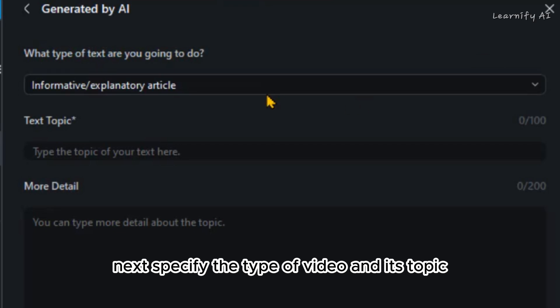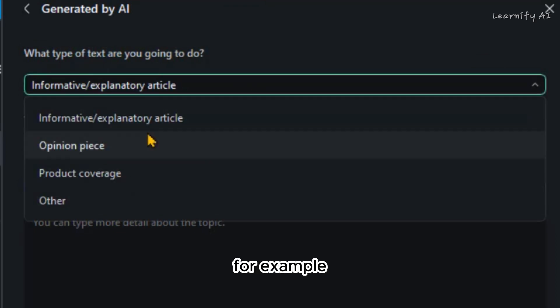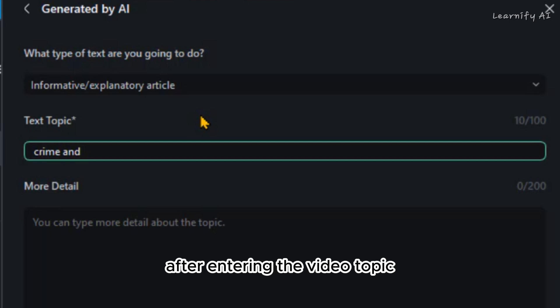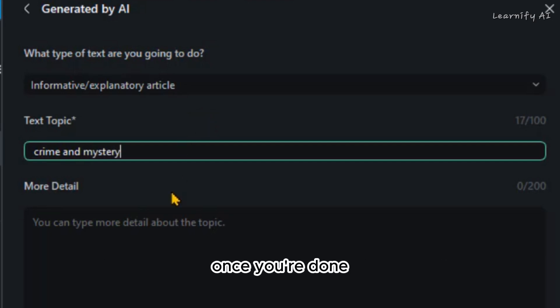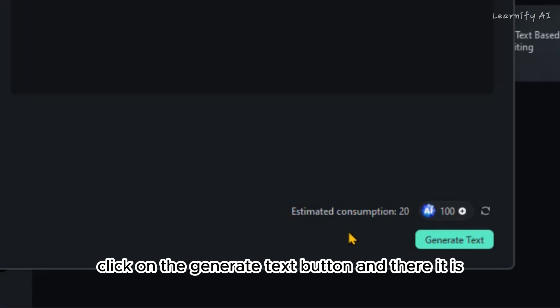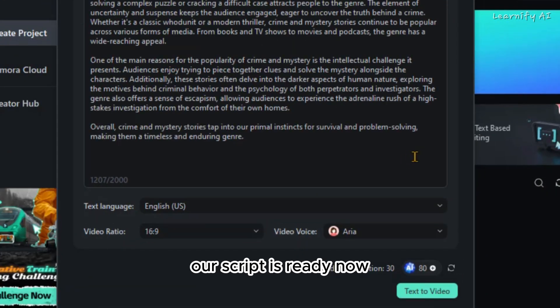Next, specify the type of video and its topic. For example, let's say I want to make a video on crime and mystery. After entering the video topic, you can add more details in the provided box. Once you're done, click on the generate text button, and there it is, our script is ready.